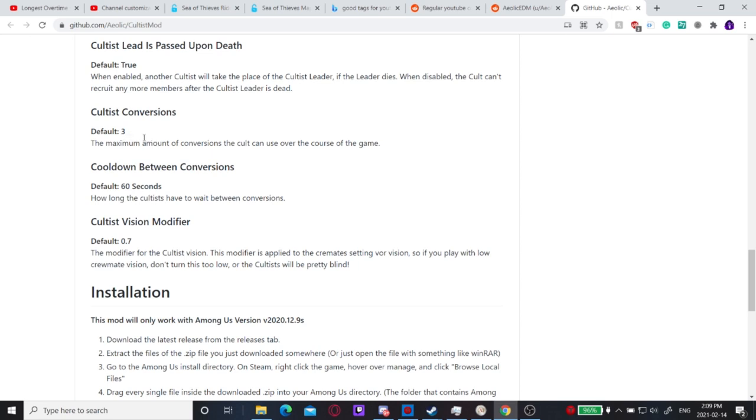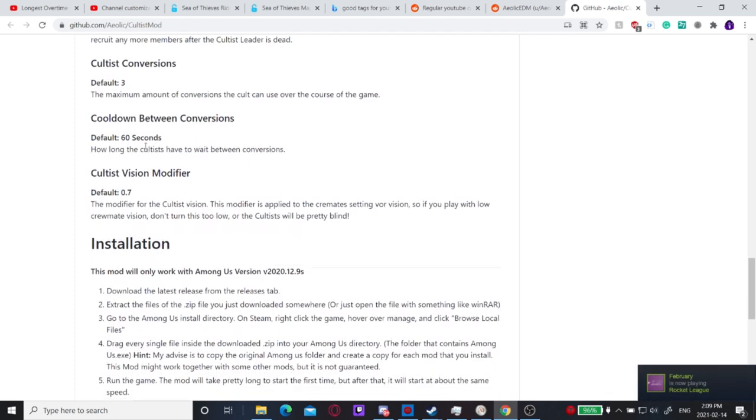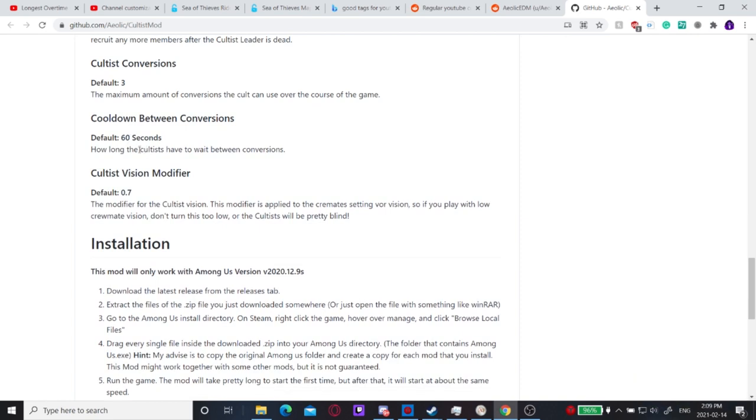This is the maximum of conversion. This prevents people from winning immediately. They can't convert five people out of ten and instantly win, so they can make three so they have to kill off some people in the end or vote some people out. And yeah, this is just the cooldown, similar to the kill cooldown.